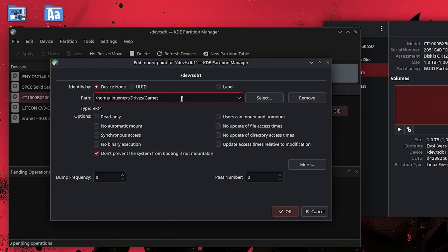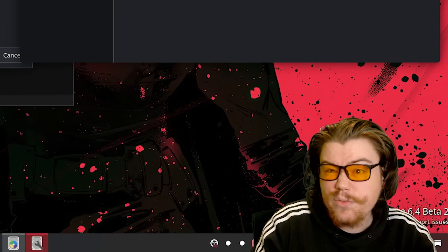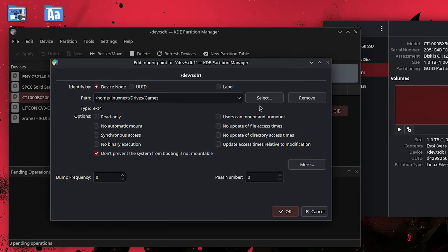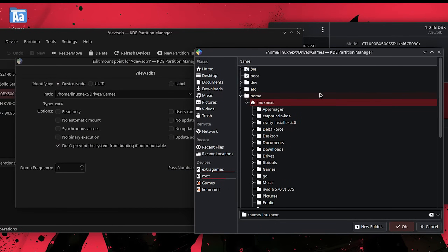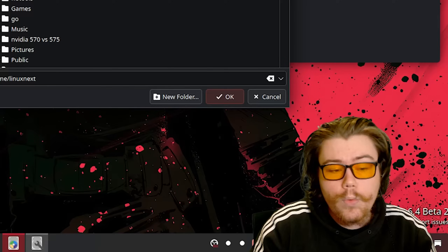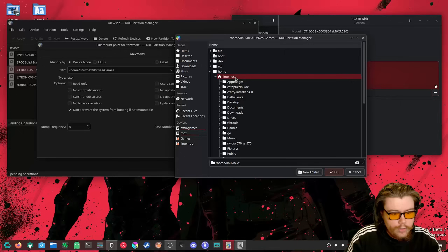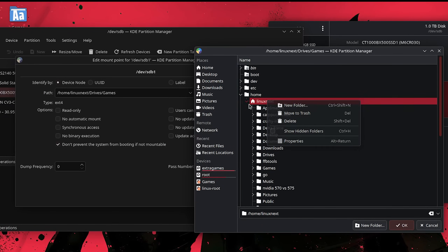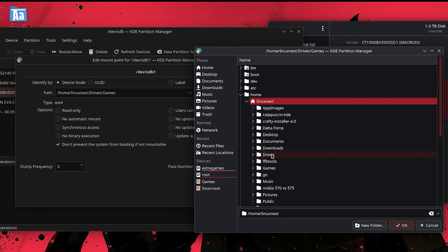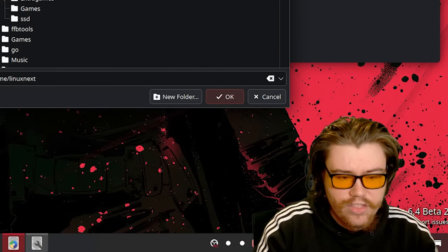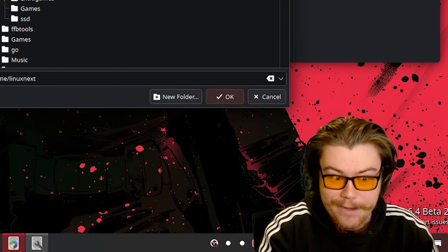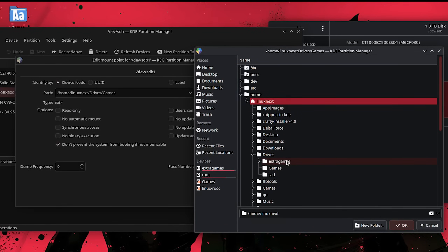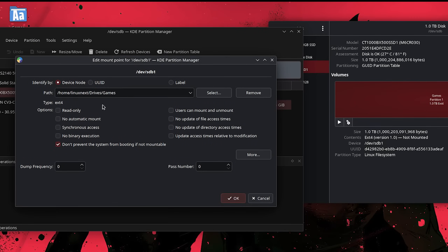Editing the mount point brings up a window with the path and the identifier. We want to leave the identifier as device node by default. GNOME Disks likes to use the UUID, but it doesn't really matter — it's just an identifier for the drive. We are going to select the path for where we want to mount the drive. I like to mount it in the home directory by creating a 'Drives' folder — capital D — and then inside that, a folder for the specific drive, such as 'Games.' Select that folder and click OK to fill in the path.